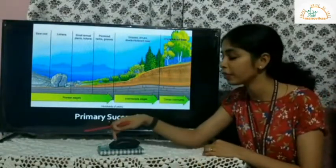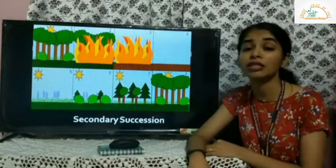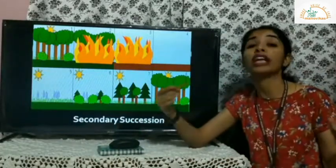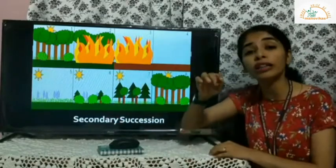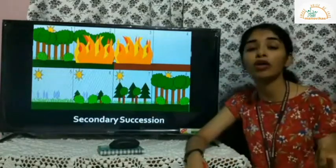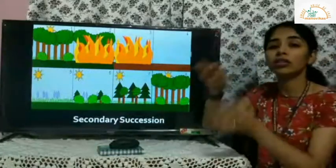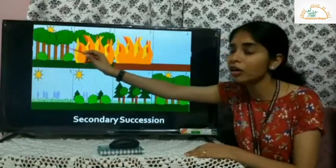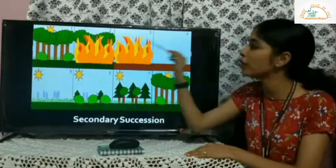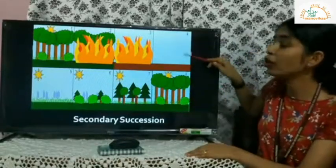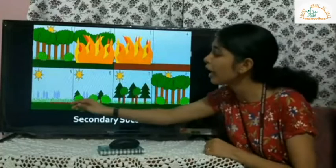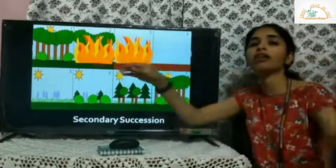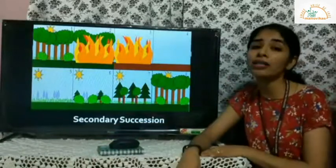Secondary succession occurs when a particular habitat is completely destroyed — by forest fires or volcanic eruptions — and new species start growing in that same place on the remains of previous biological organisms. For example, after bush fires destroy an entire forest, tiny grass slowly appears, followed by bushes and shrubs, and then the entire habitat grows and thrives again. This is known as secondary succession.